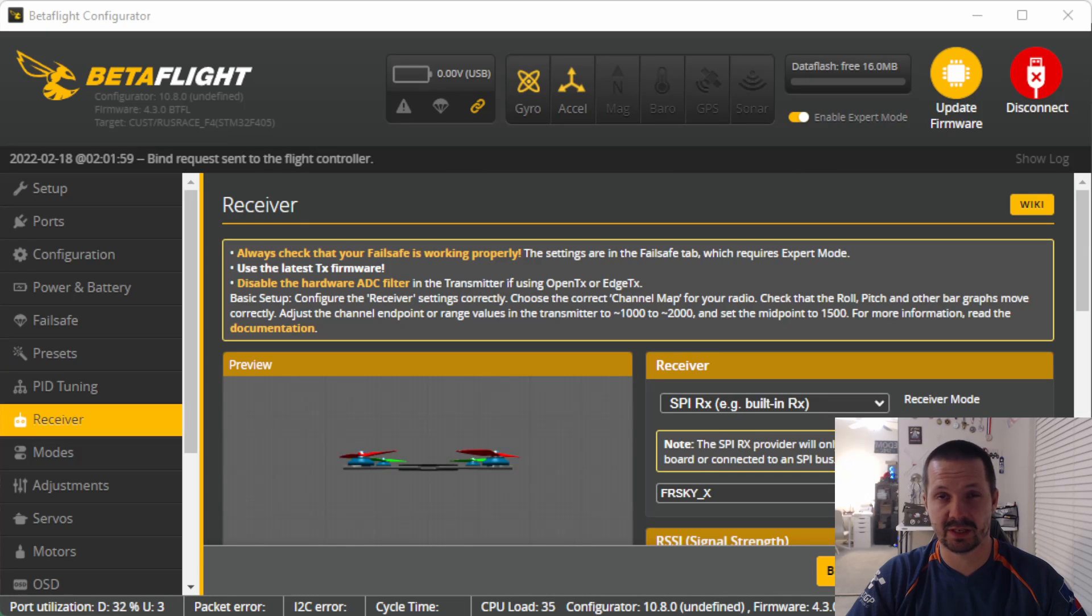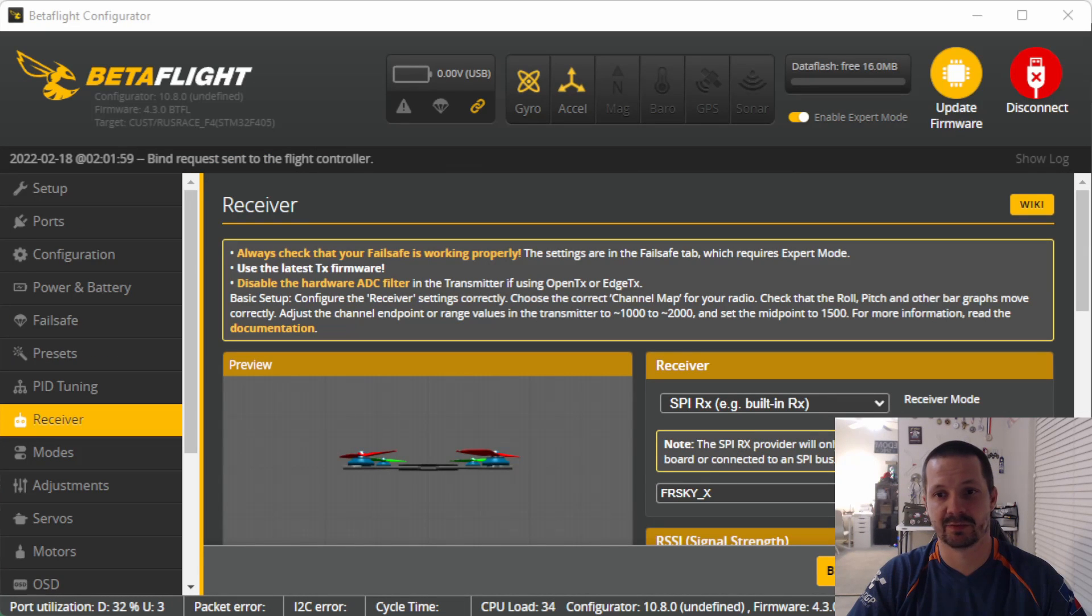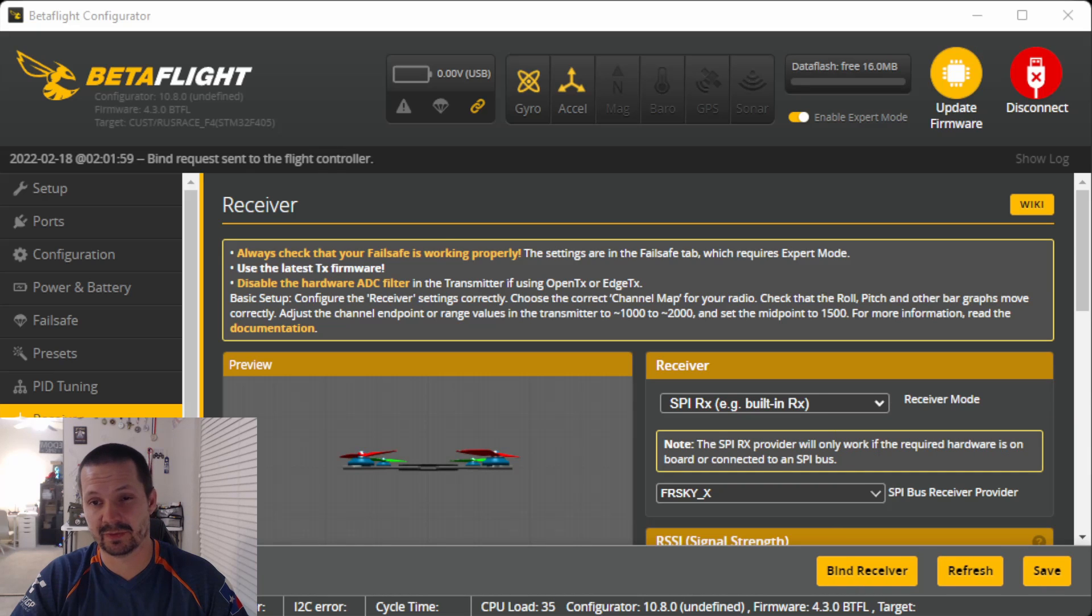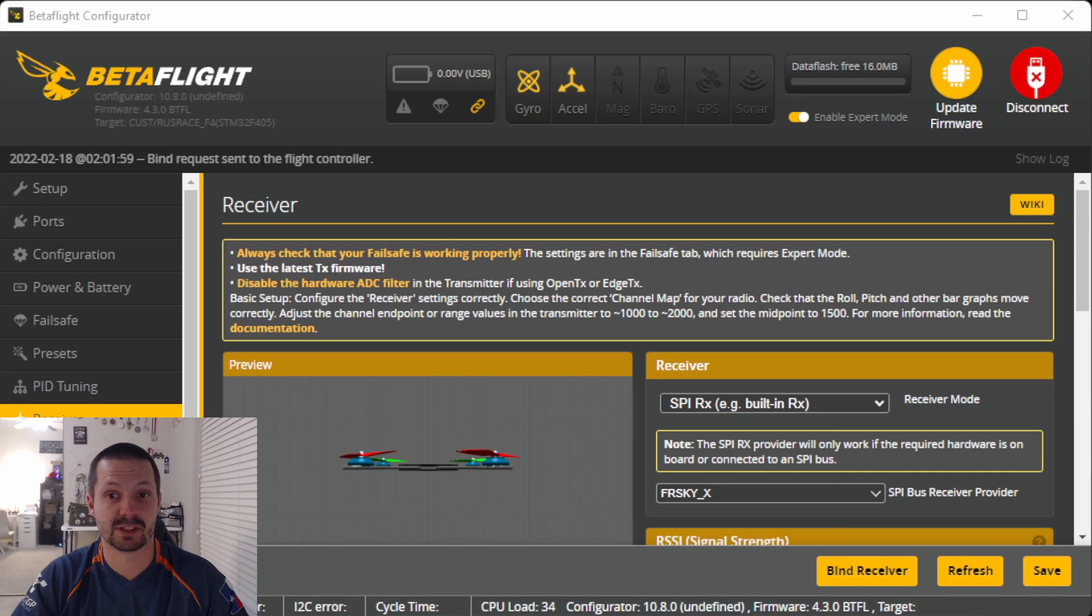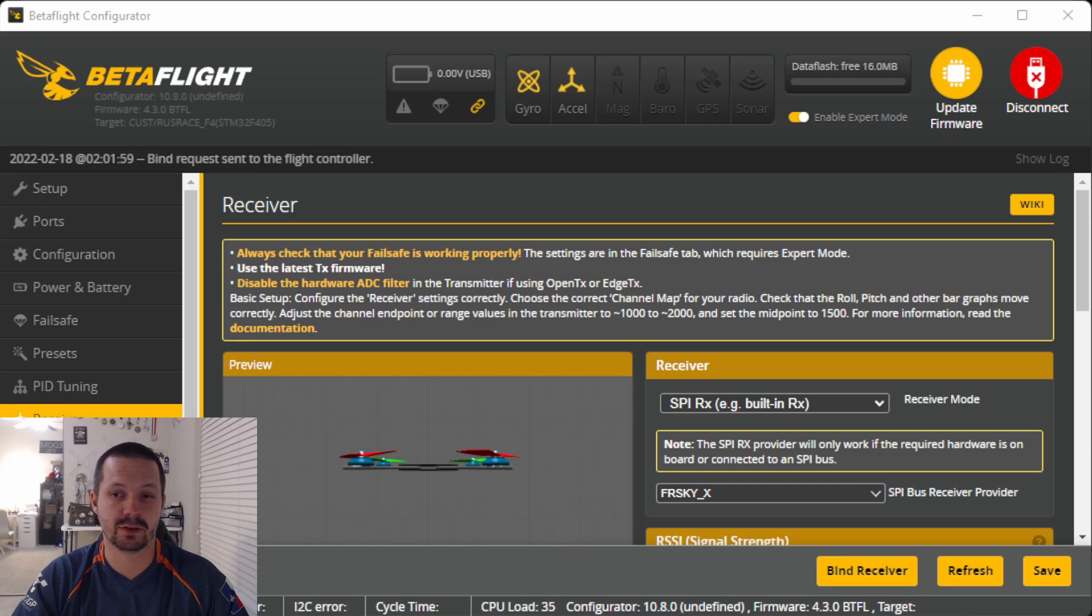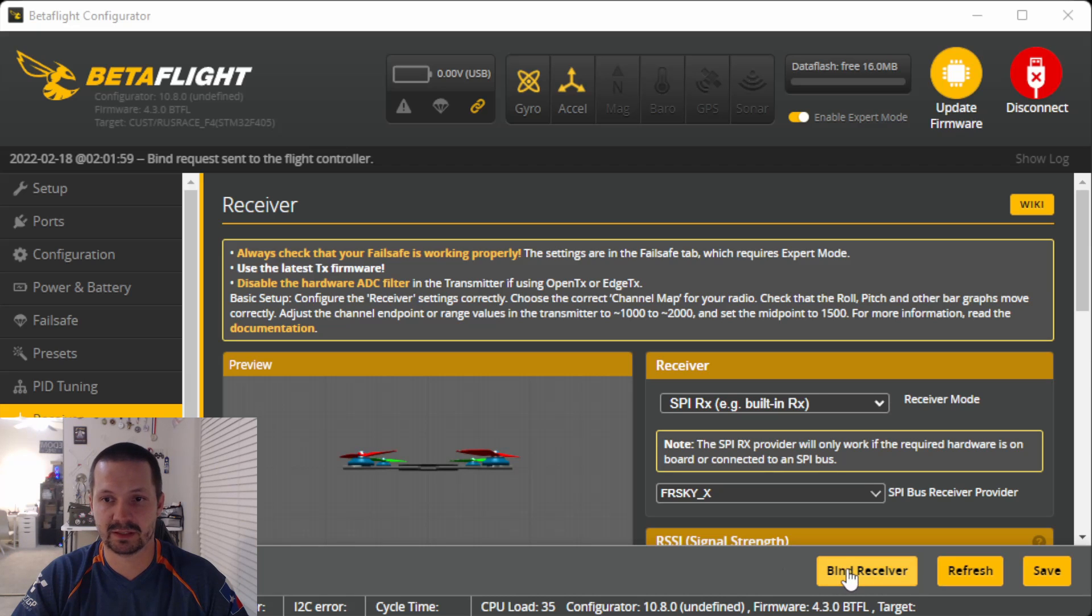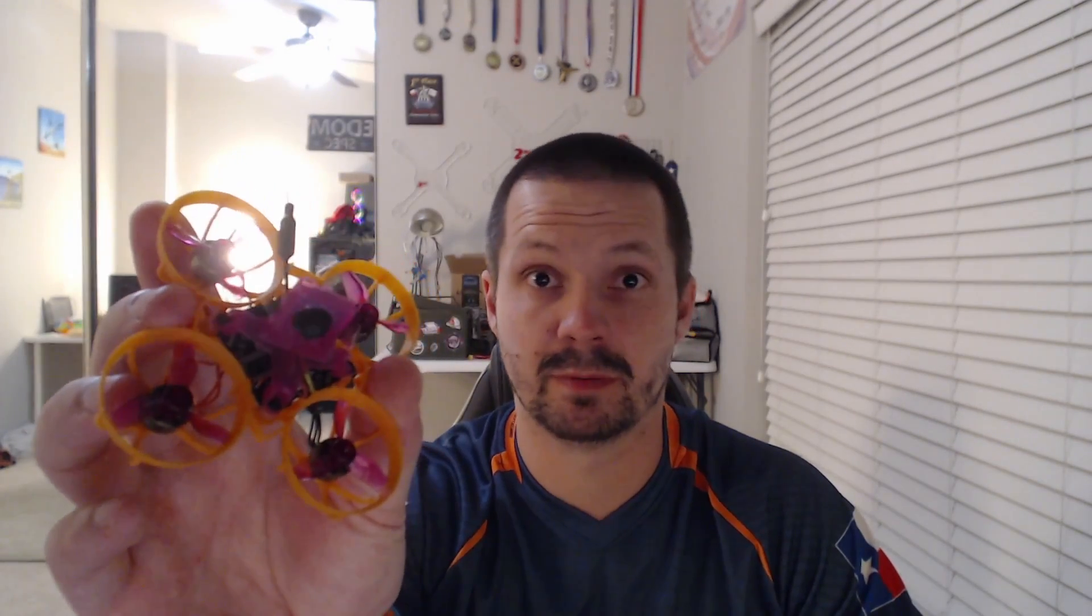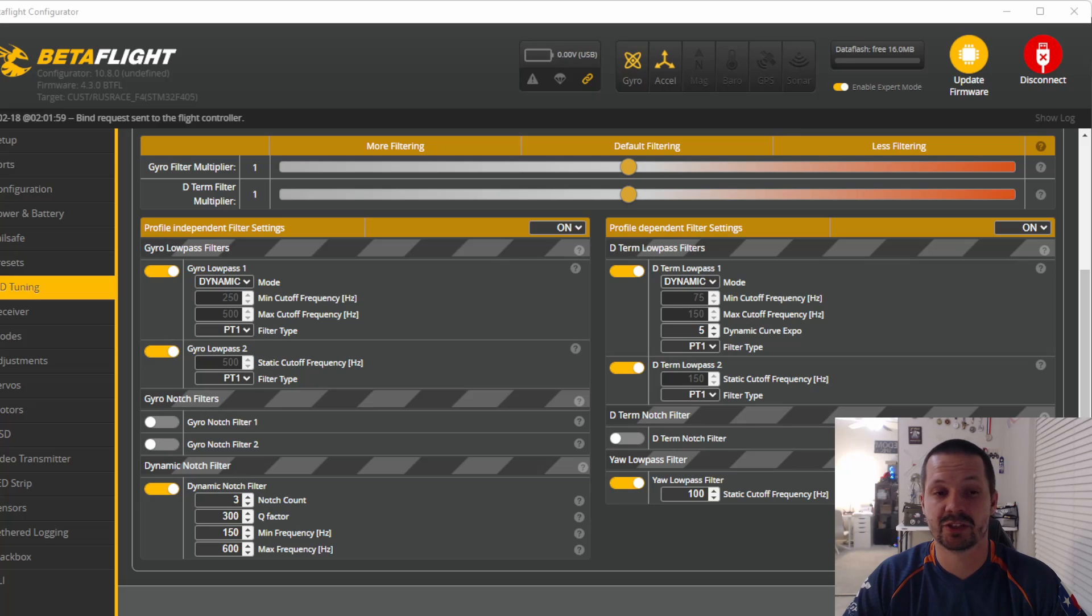The next feature is not very hidden but it's pretty nice. It is for SPI receivers. So if you have a flight controller with built-in SPI receiver, for example like FrySky, or it can work with red pine, then you don't need to go to CLI anymore to bind it. The bind button is right here on the receivers tab. And it works pretty good with my tiny whoop.